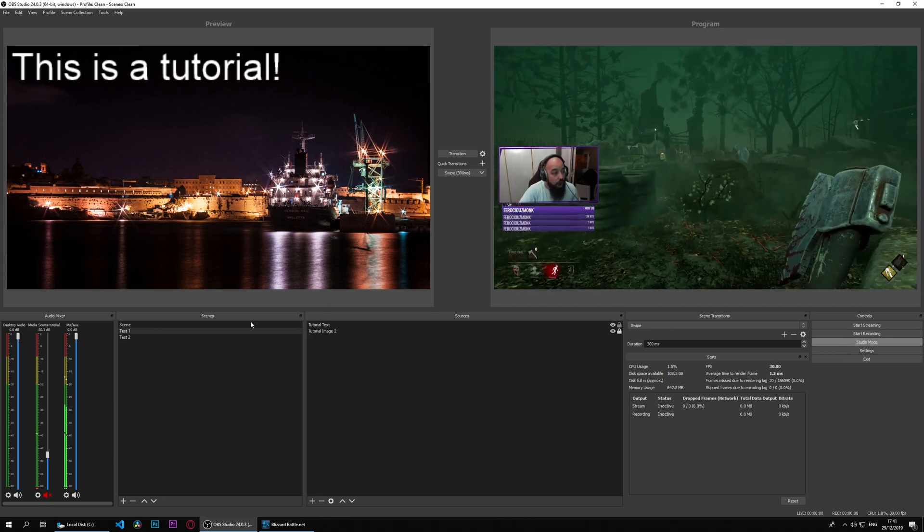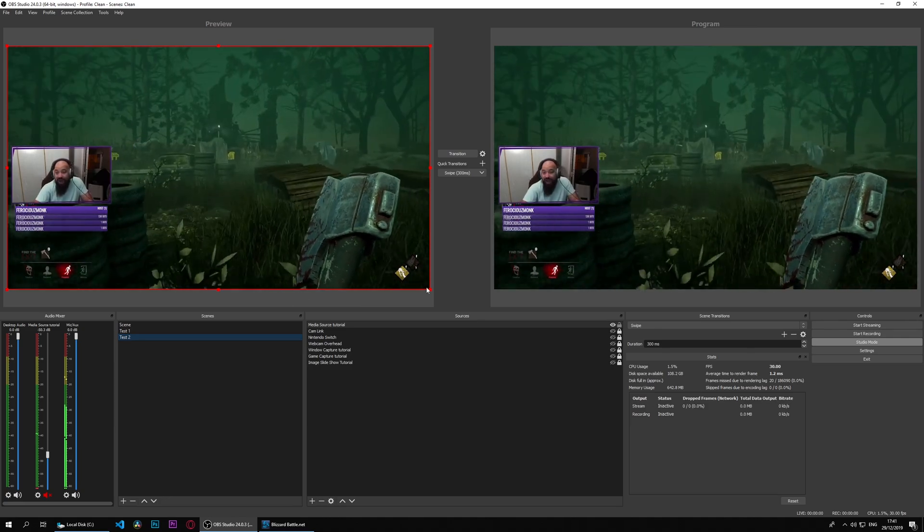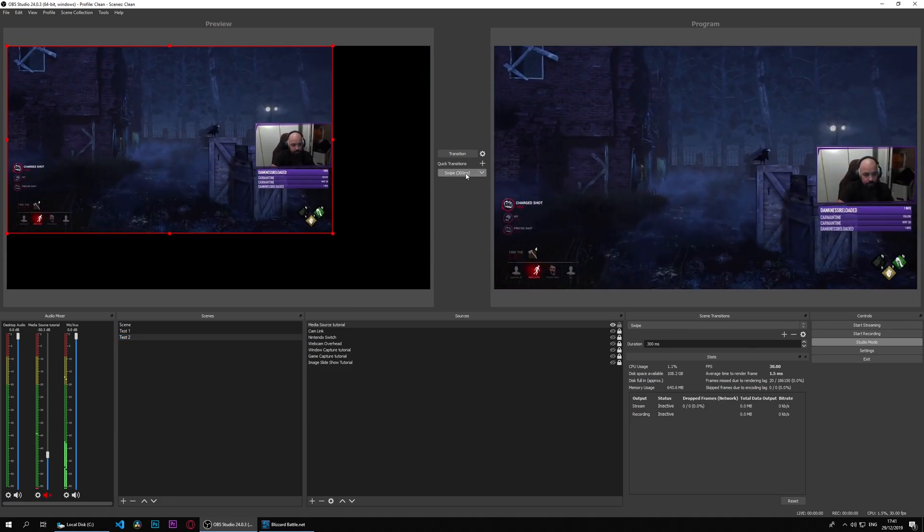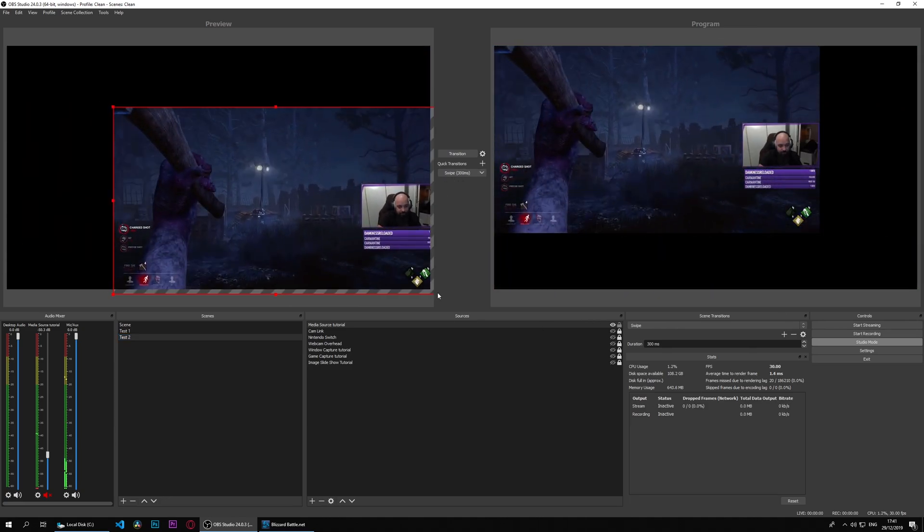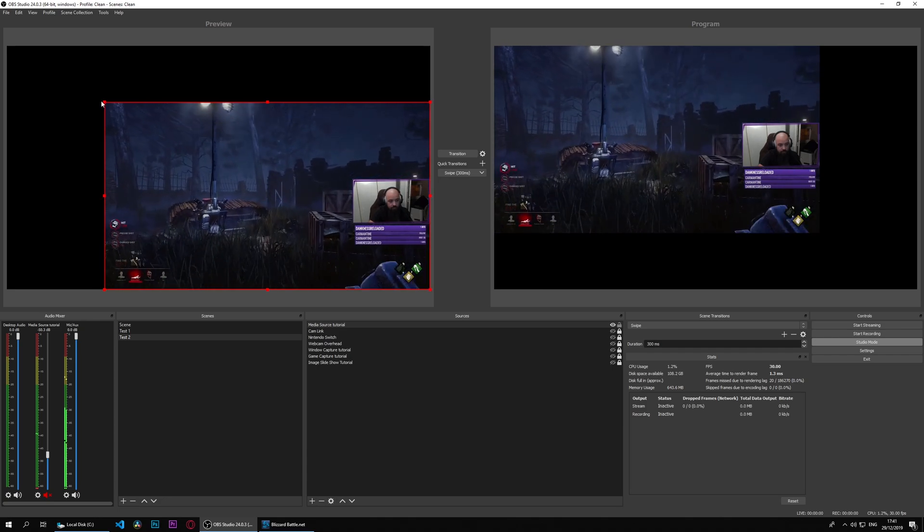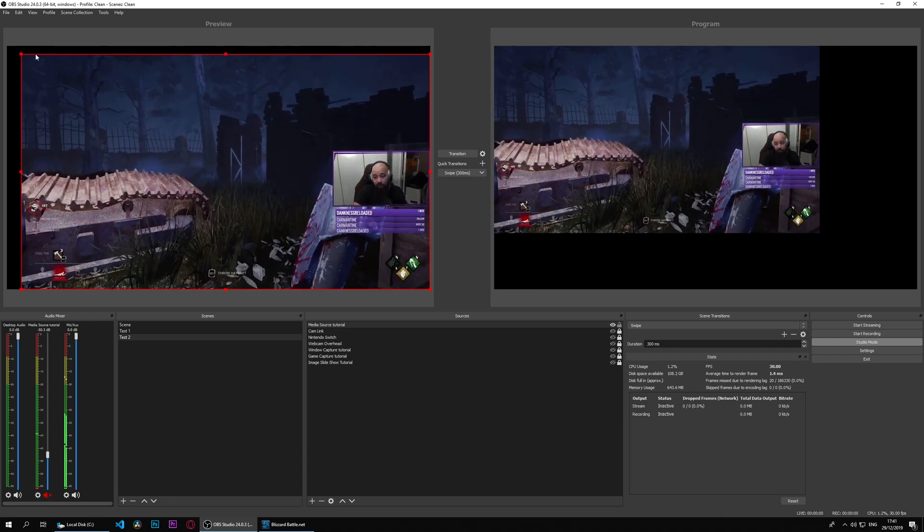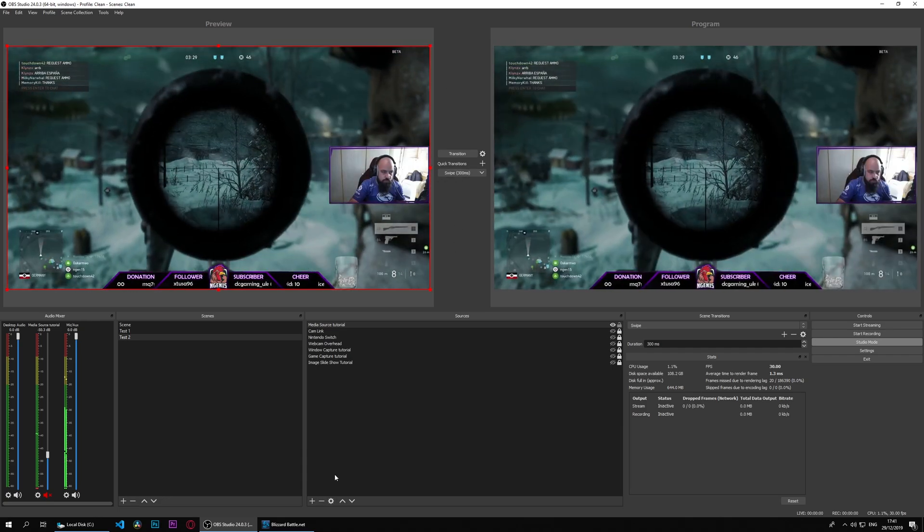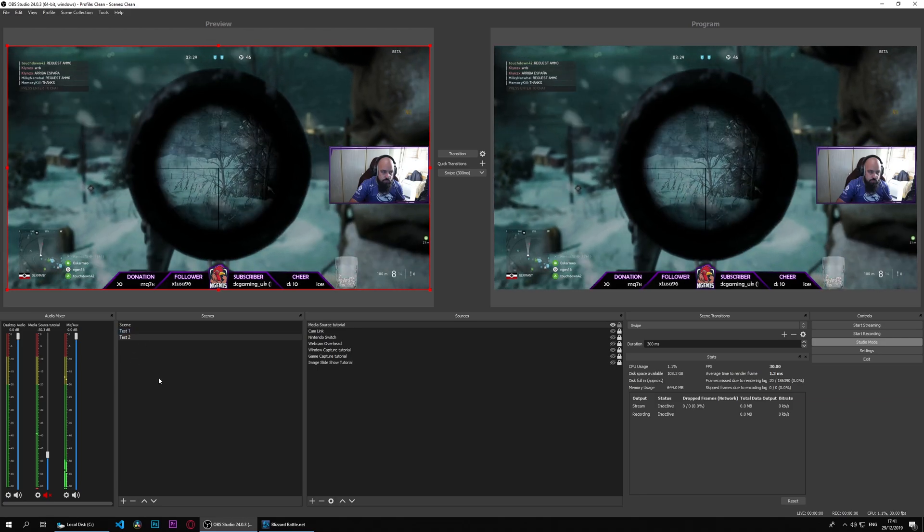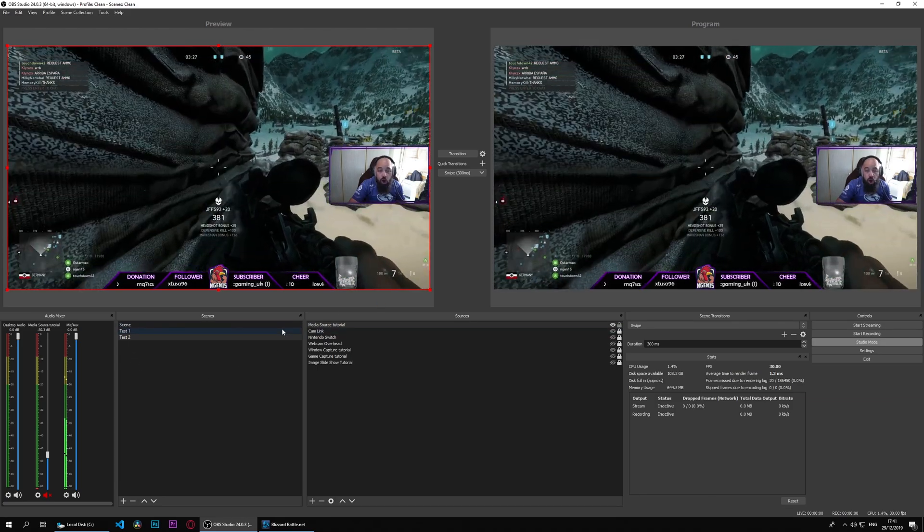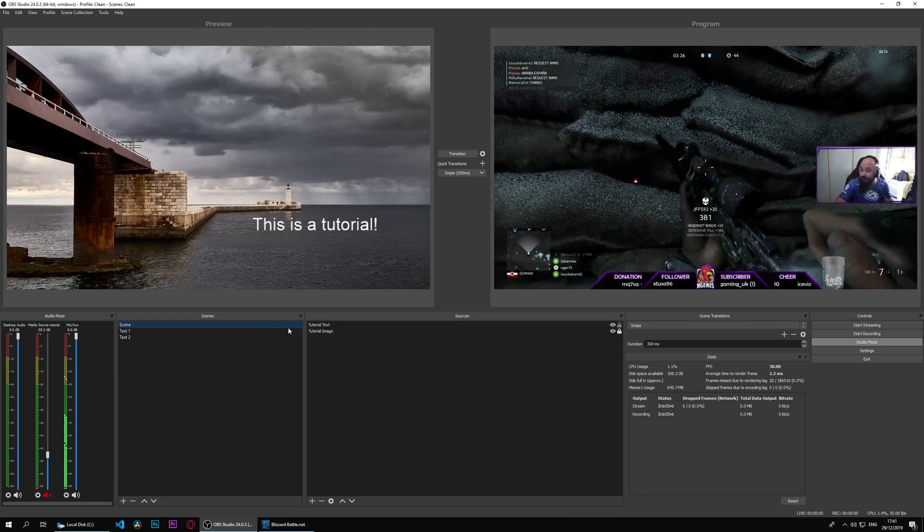You can do anything you want with it. You can resize, you can move it around. Anything you would with any source you can do, and that's pretty much what happens in the media source.